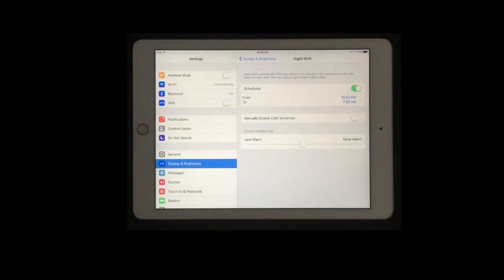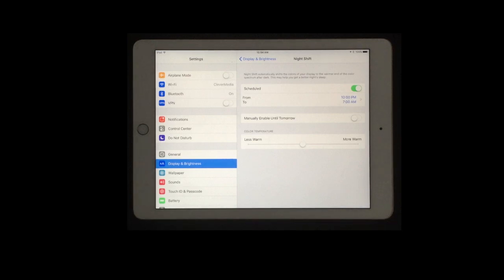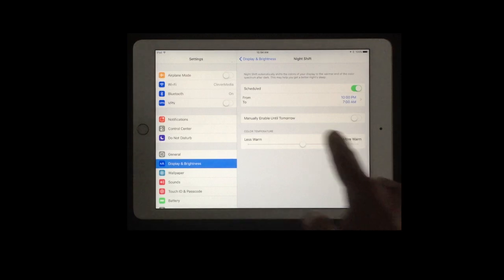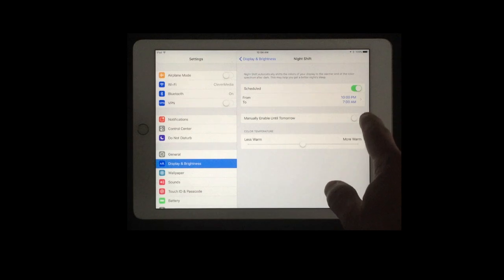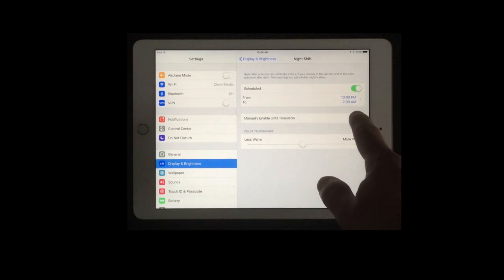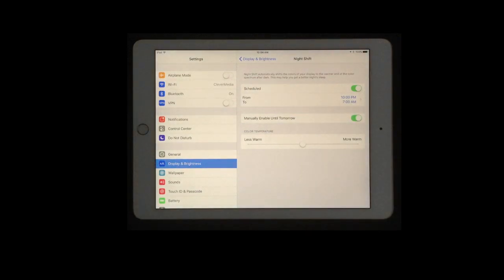You can also manually turn it on. So if you want to see what it looks like and it's the middle of the day or perhaps it's a solar eclipse or something and you want to just turn it on right now you can do that by tapping that switch and you can see now it's on.